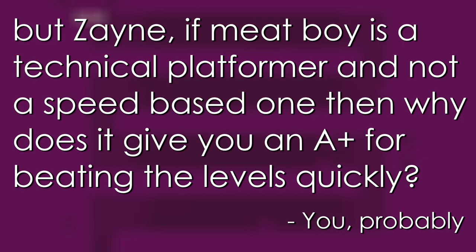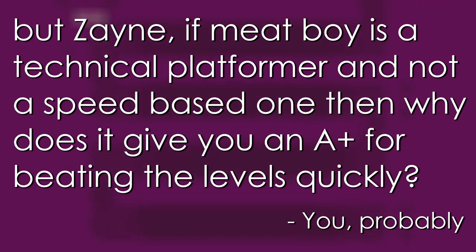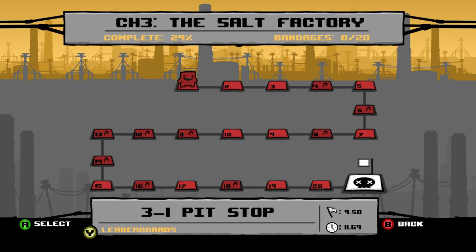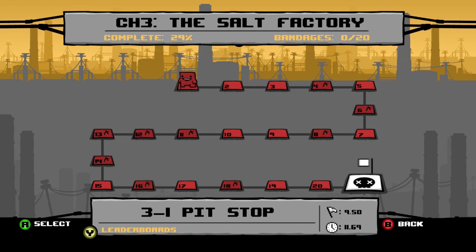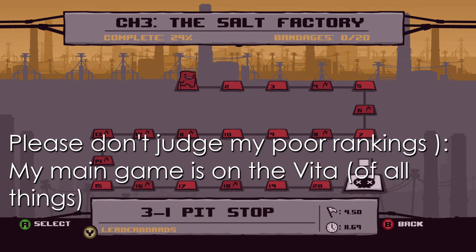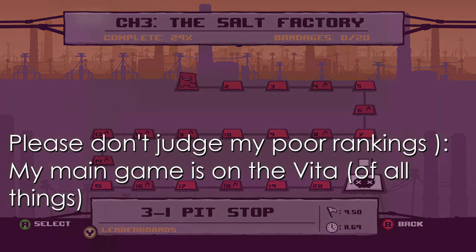Let's take Super Meat Boy. This is very much a technical platformer. The purpose of Meat Boy is to give you a rising challenge across each self-contained level. I know what you're going to say, but Zane, if Meat Boy is a technical platformer and not a speed-based one, then why does it give you an A-plus for beating the levels quickly? My counter-argument would be to answer you with another question. What does it give you if you don't beat the level quickly? Yes, you get an A-plus rank for beating a target time on a level, but if you don't do that, the game doesn't throw up a B or a C or an F.